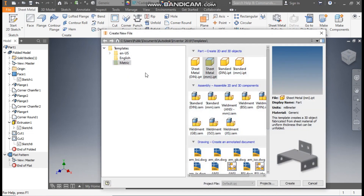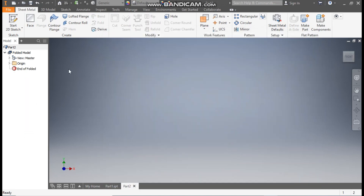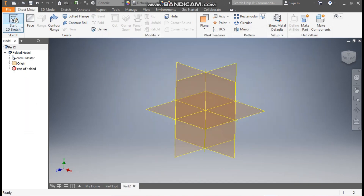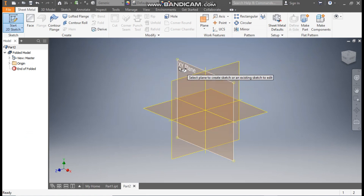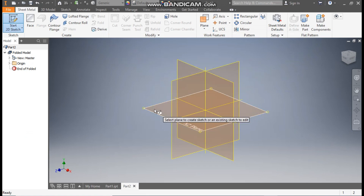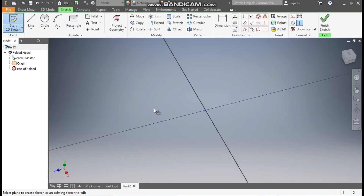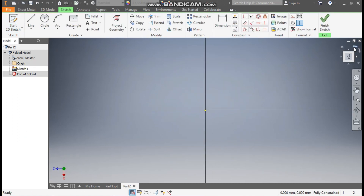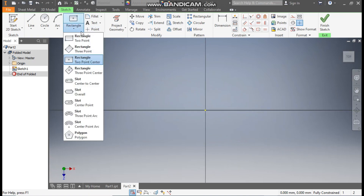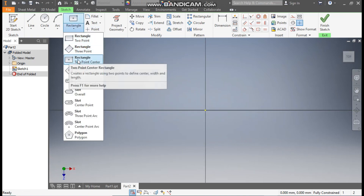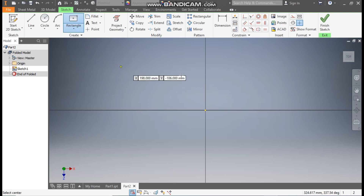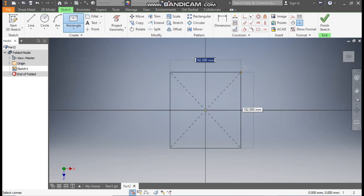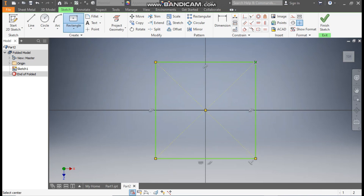Go to New, take a sheet metal part in millimeter and go to Create. Now take a 2D sketch and select the top plane first. Rotate the view. Now from here, take the rectangle command and select 2-point center rectangle. From this center point, make a rectangle profile.